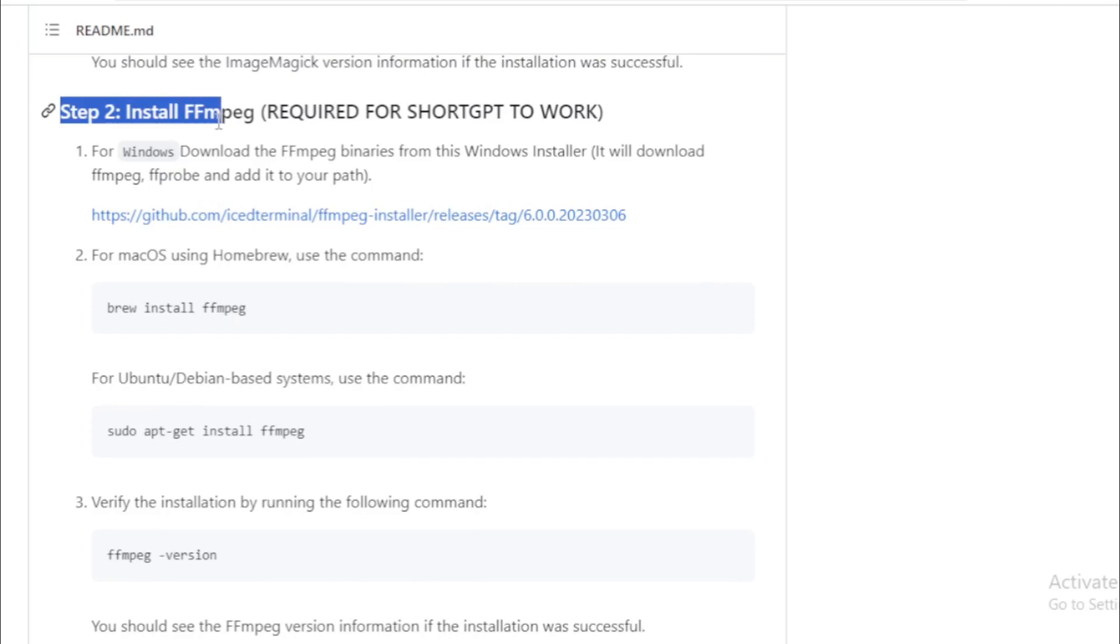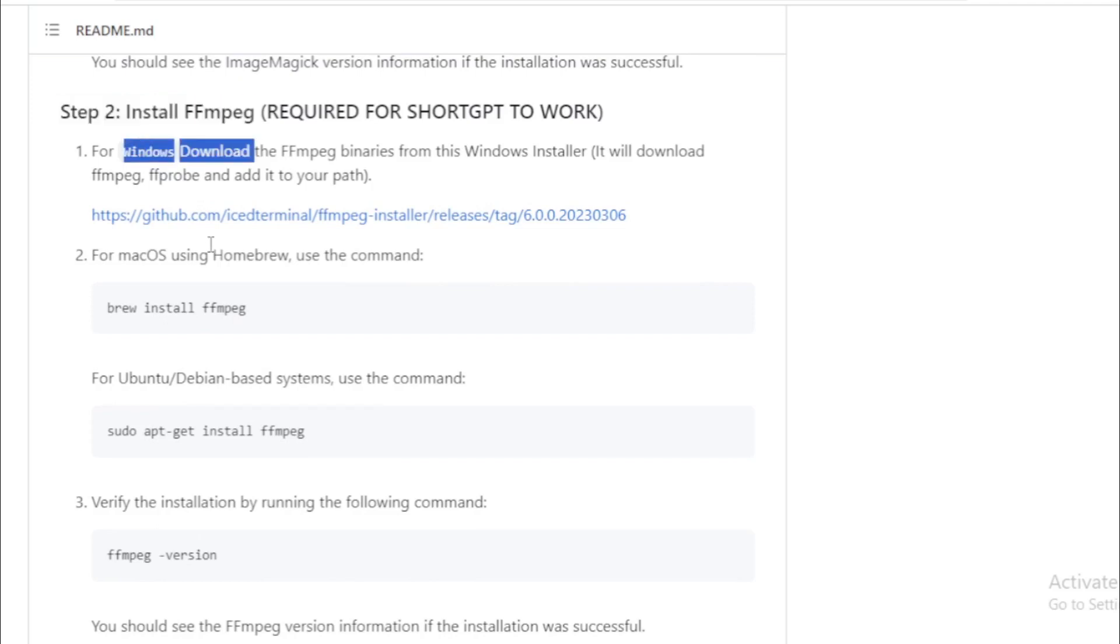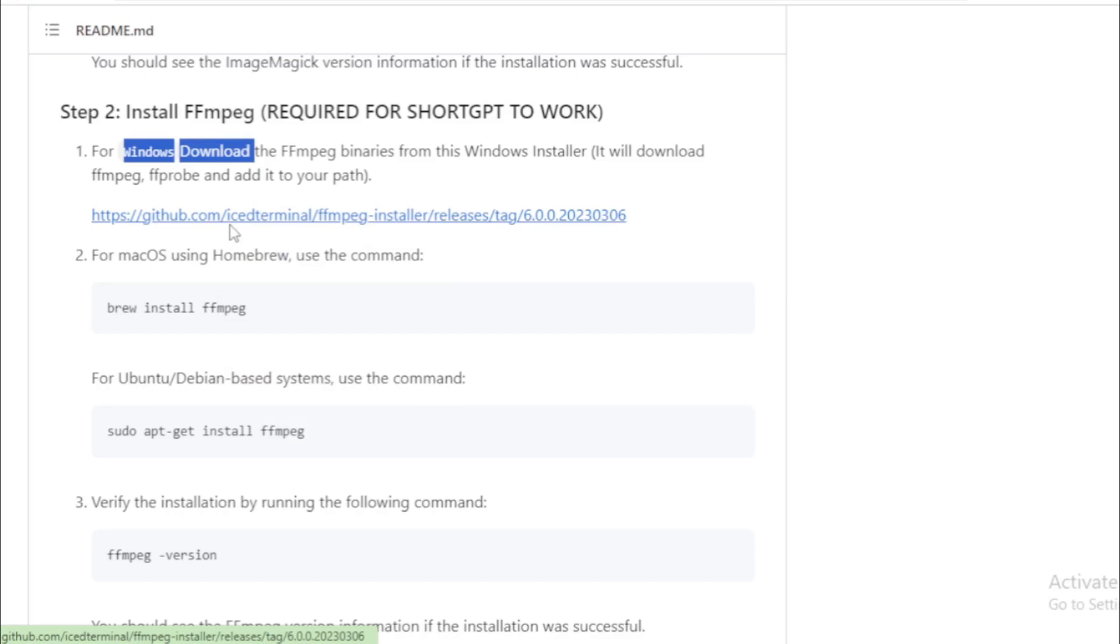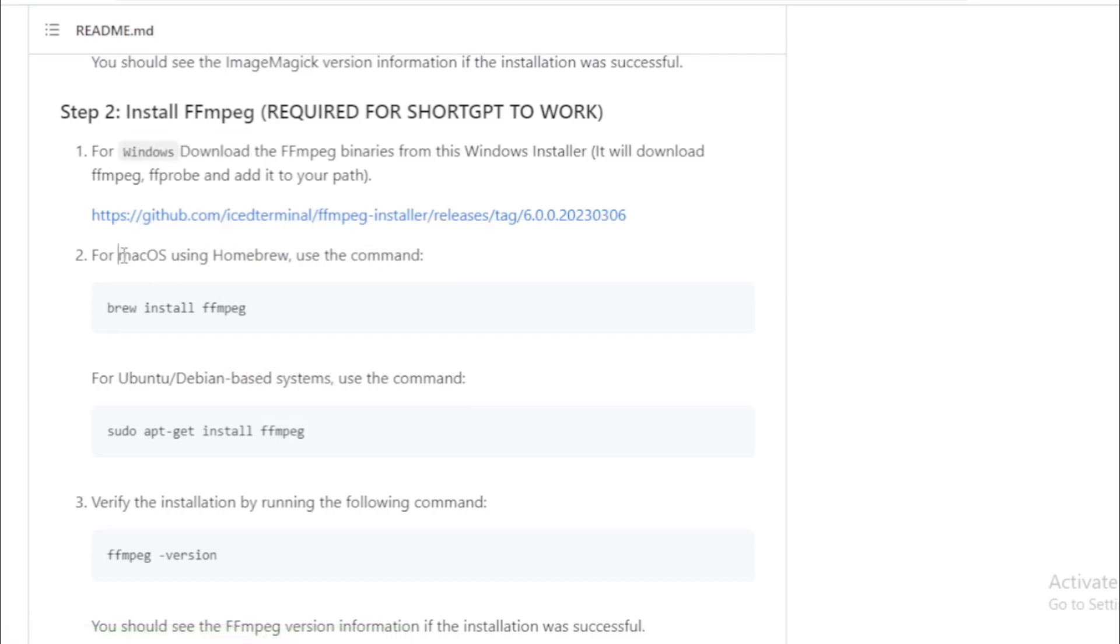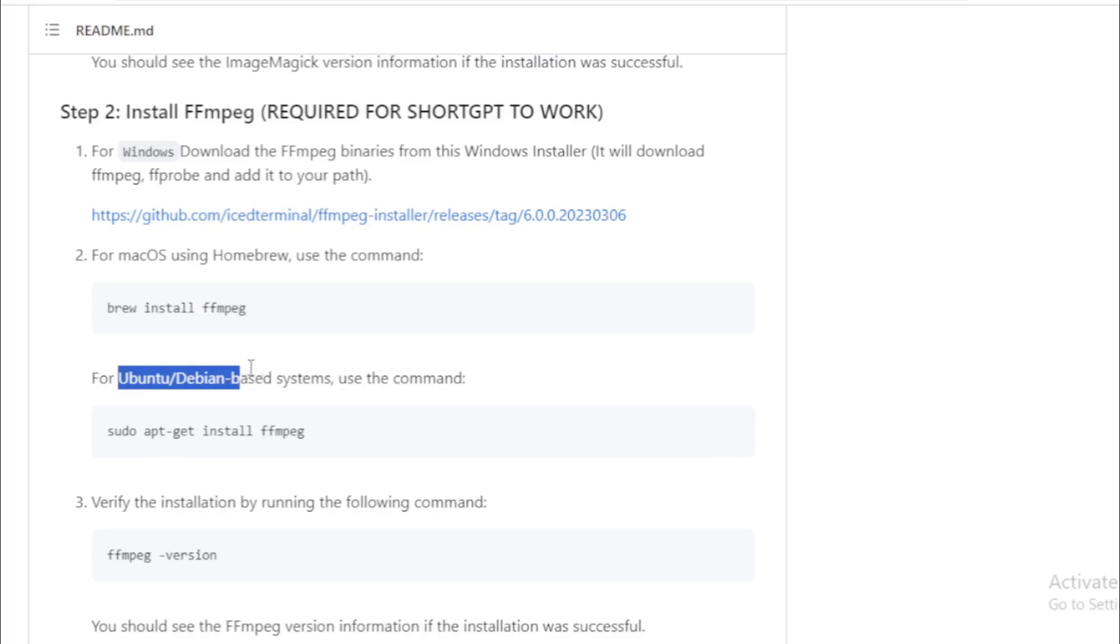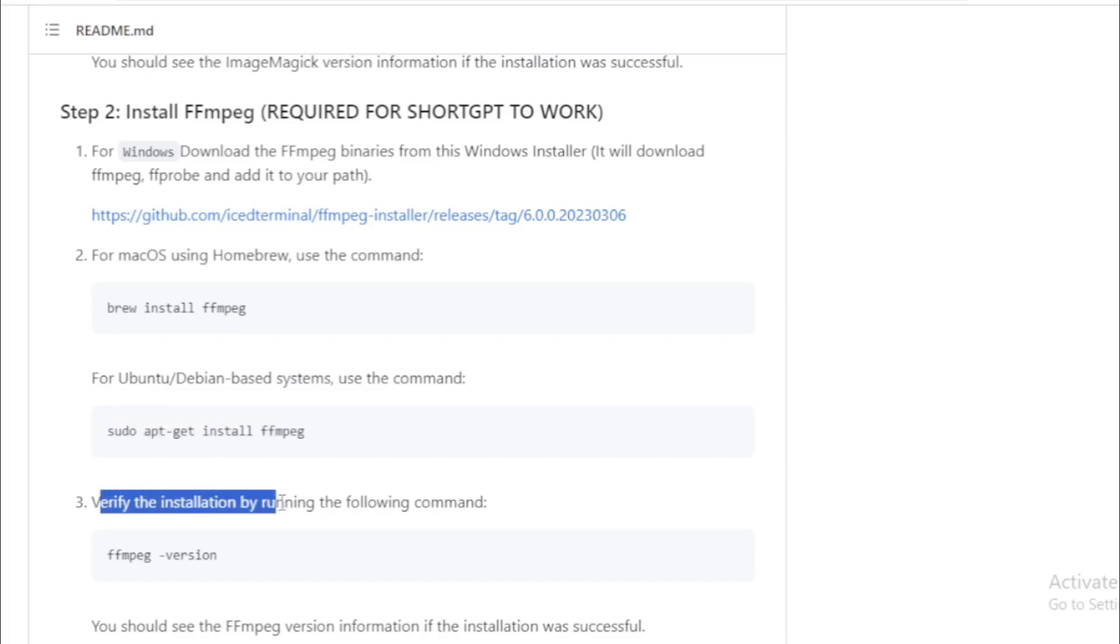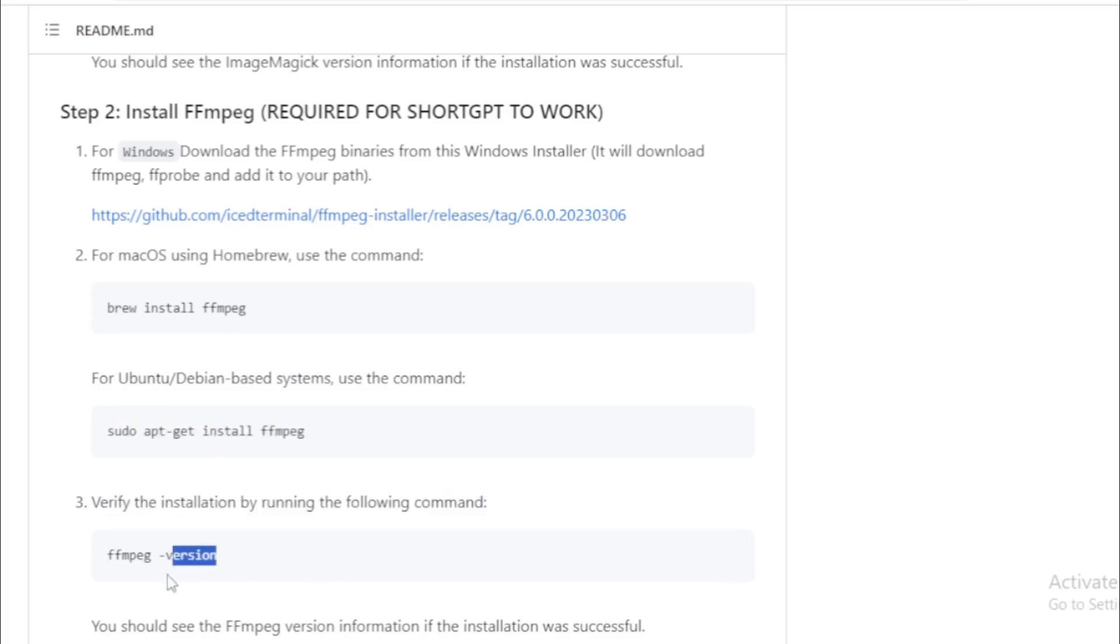Next step install FFmpeg. If you use Windows then follow this link and install now. And if you use macOS then use this command and install now. And if you use Ubuntu slash Debian based systems then use this command and install now. After install verify your installation using this command.